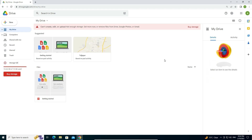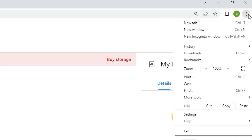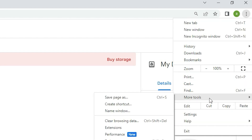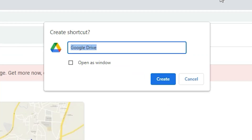Now we want to create a shortcut, and that is very easy. In Google Chrome find the three dots at the top right, click on them, go to More Tools, and here we find Create a Shortcut. Click on Create a Shortcut.